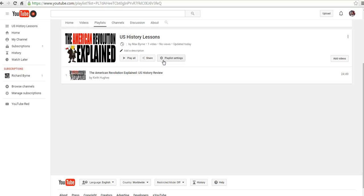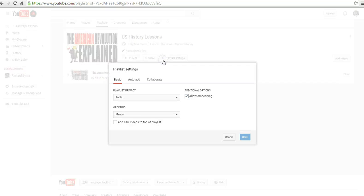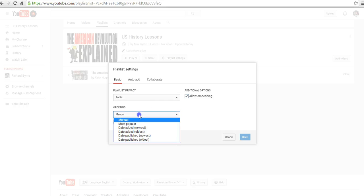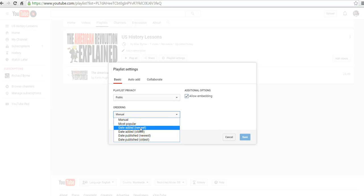Let's go into our playlist settings. And here you can see we have this marked as public still. We can choose our ordering. We can have it automatically put our newest additions at the beginning.